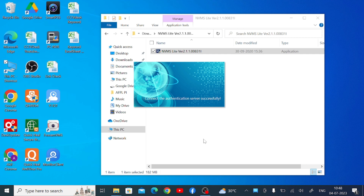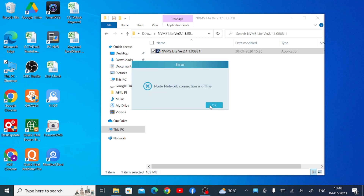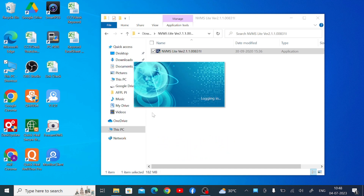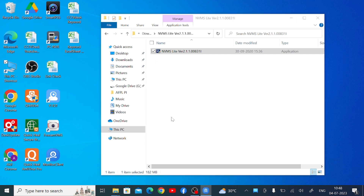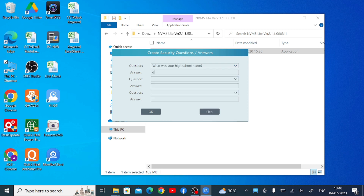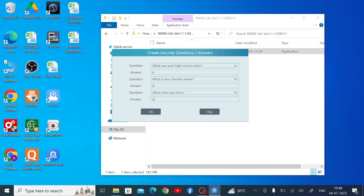It will take some time to show you the login screen. When the login screen appears, enter the username and password — the default password is blank or as set. Click Login. Once you log in, it asks for a security question. Put anything here; I'm just giving a demo. You can choose the question according to your preference.